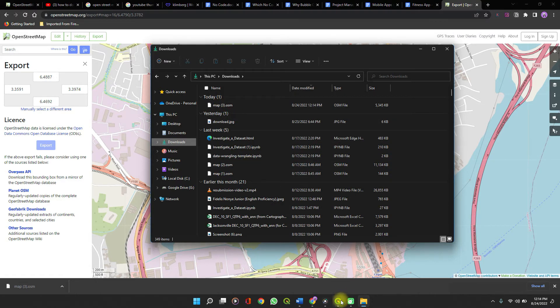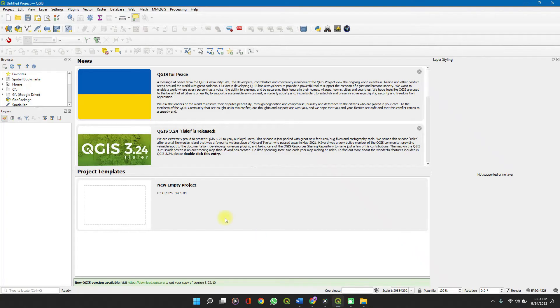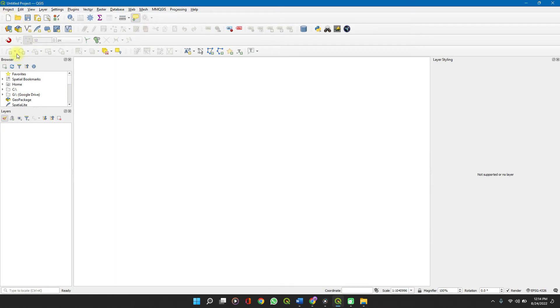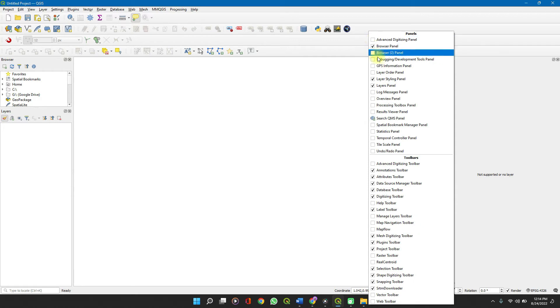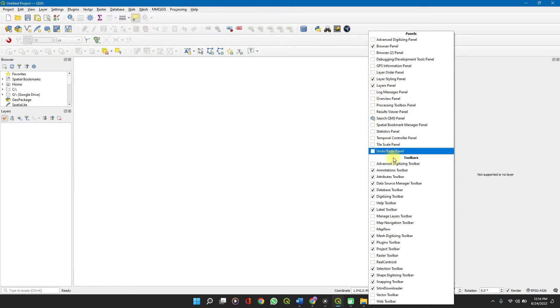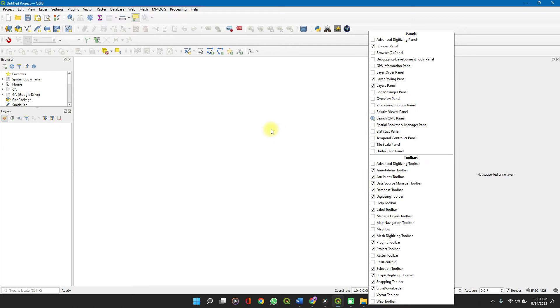So on QGIS application, you can create a new project or import it into an existing one. Click on the Data Source Management, Open Data Source Manager. If you don't see it on your tool tab here, right-click and you will see the Data Source Manager toolbar. Make sure it's checked out.